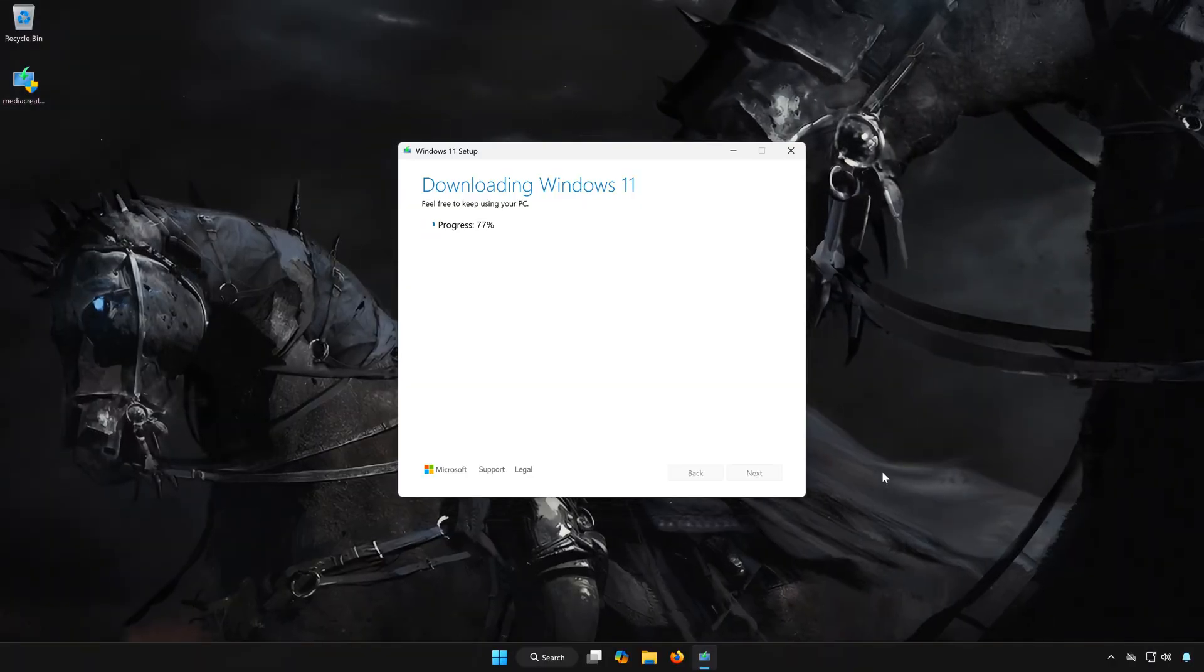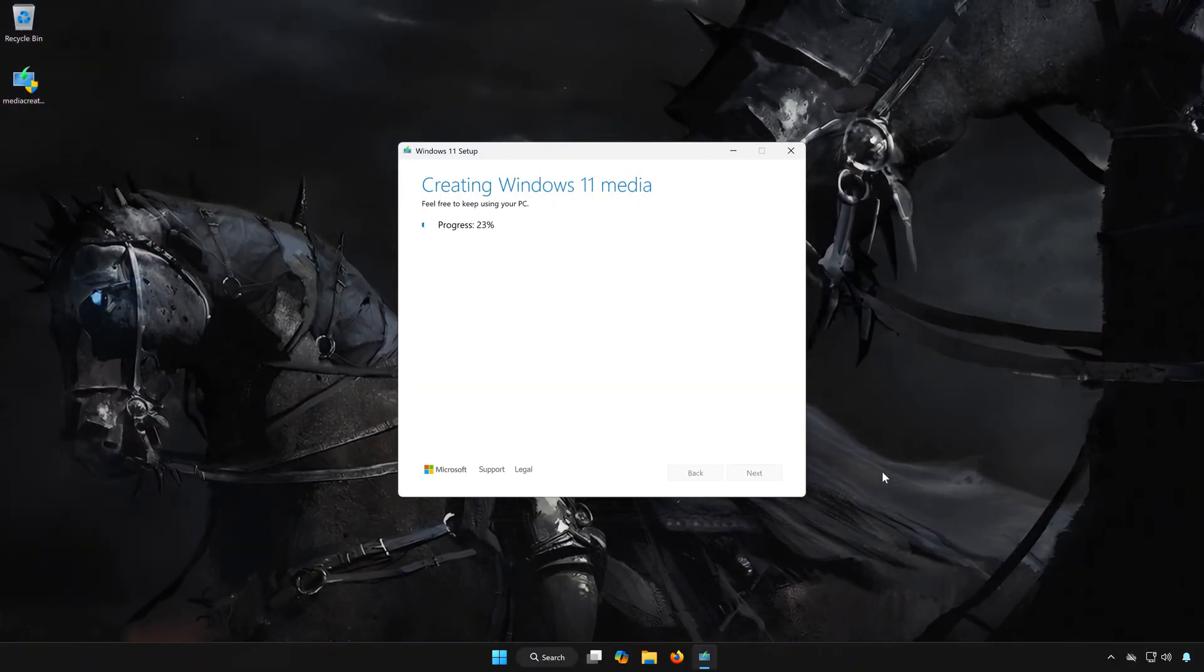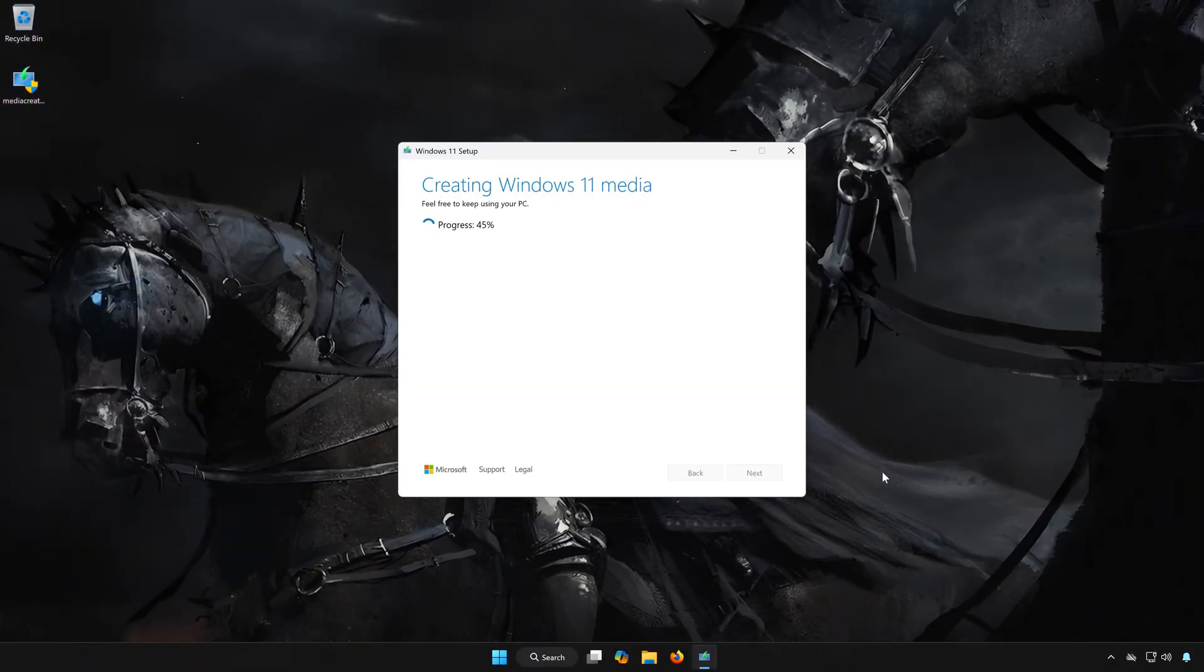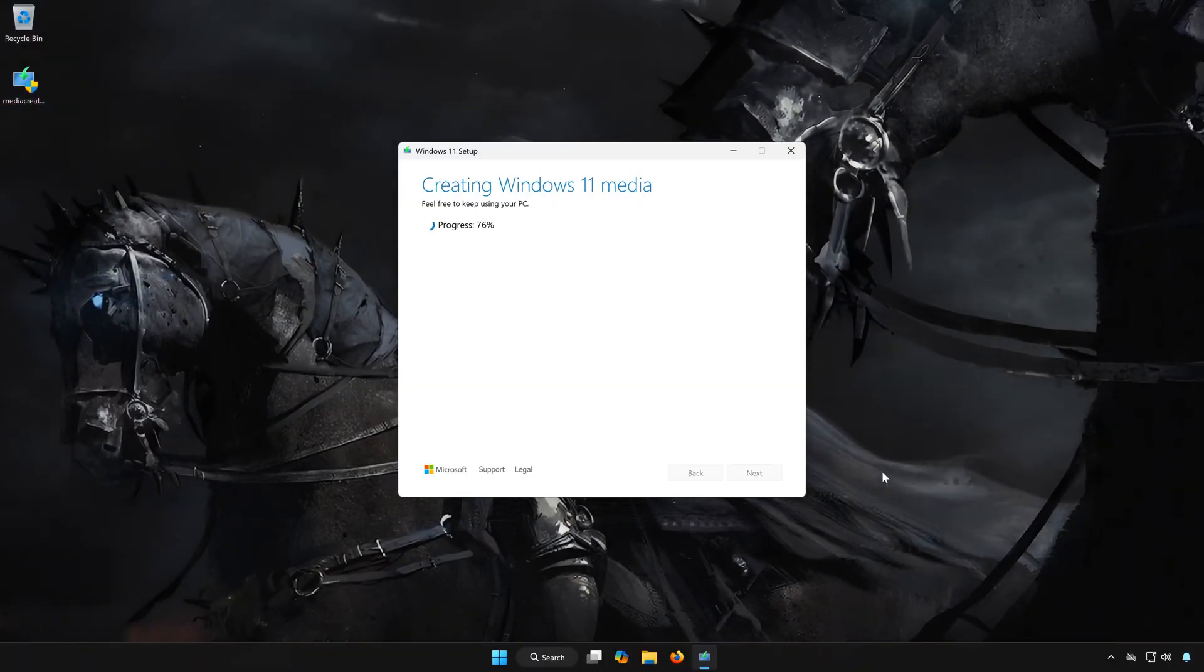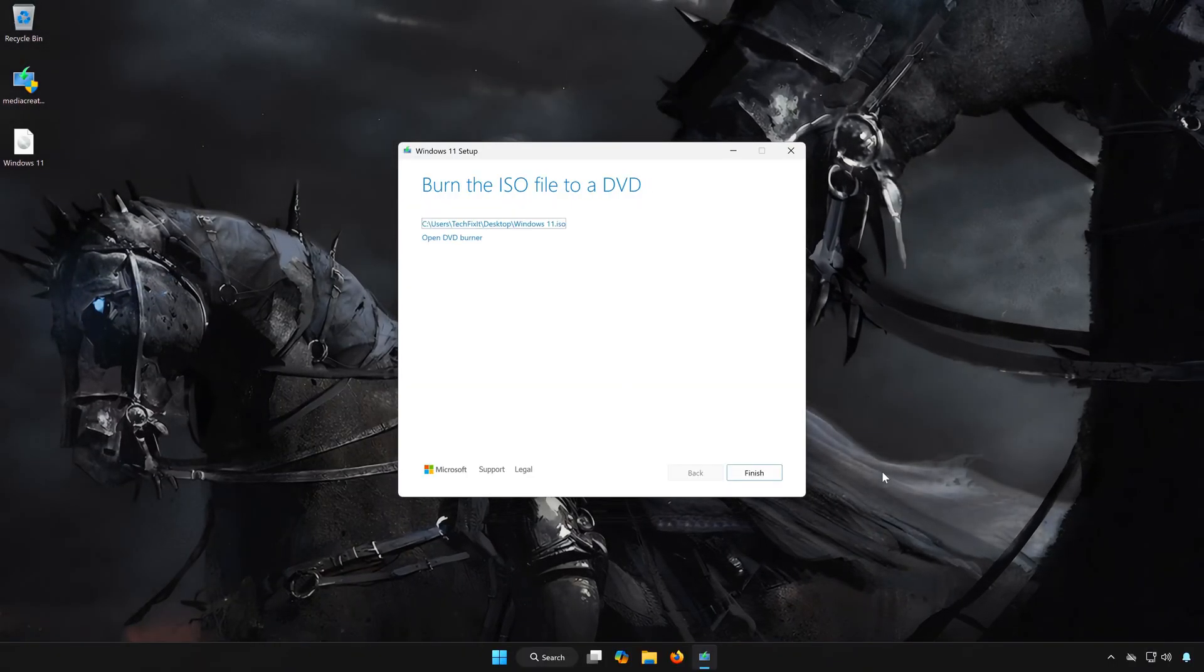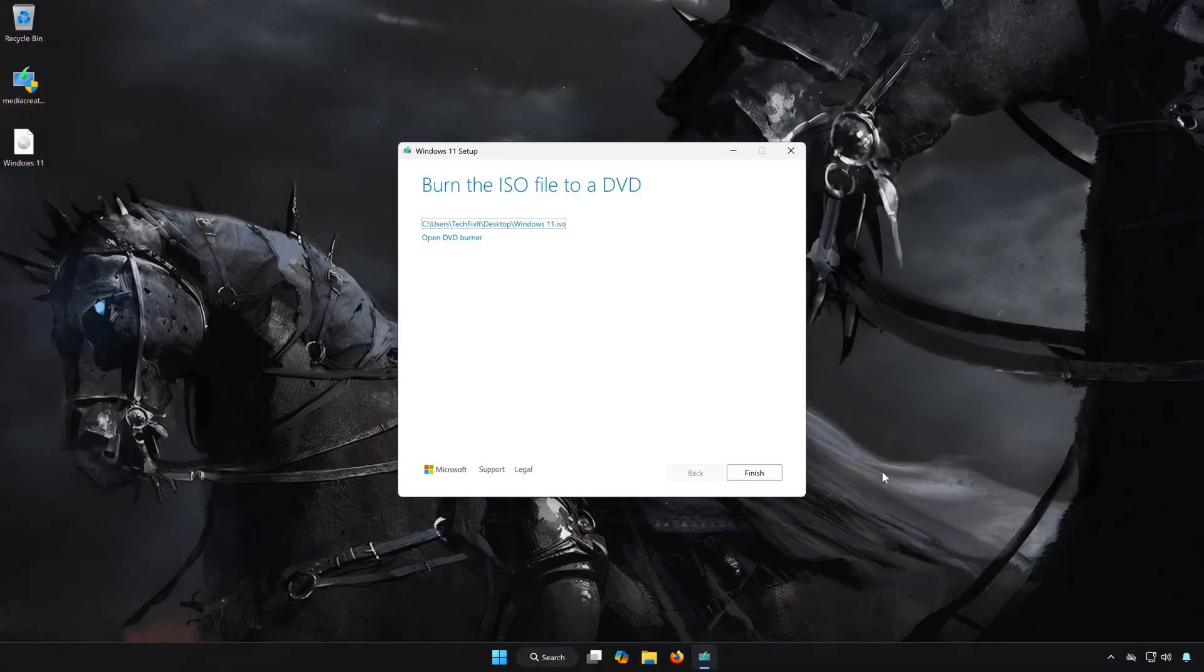Wait for Windows 11 to be downloaded. Press finish.